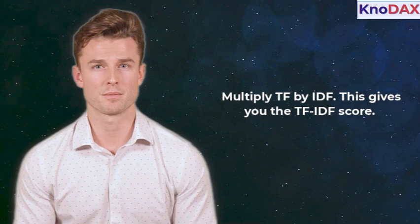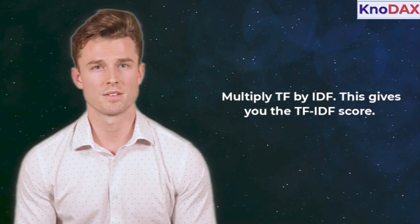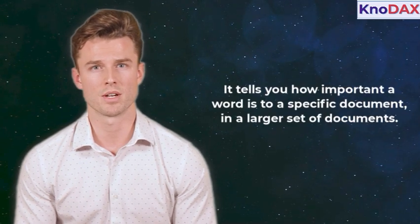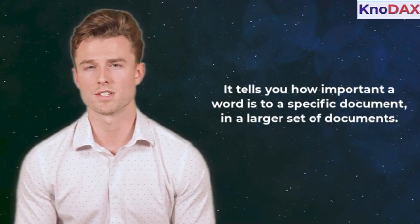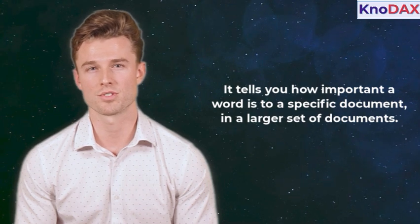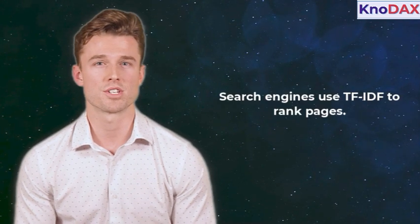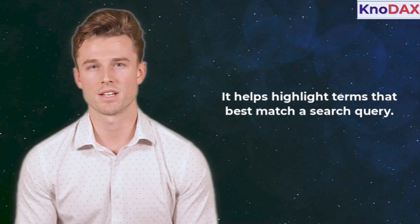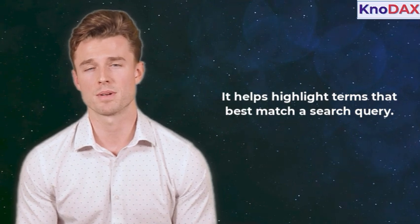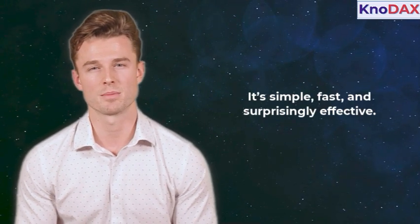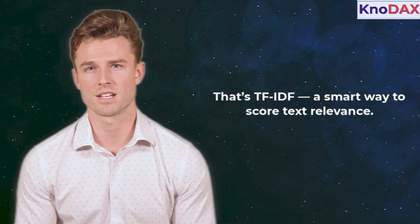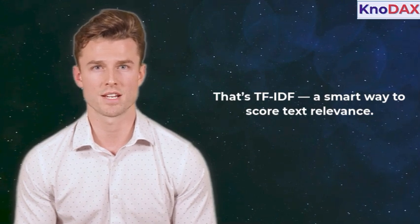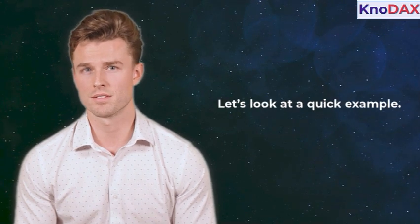Now, multiply TF by IDF. This gives you the TF-IDF score. It tells you how important a word is to a specific document, in a larger set of documents. Search engines use TF-IDF to rank pages. It helps highlight terms that best match a search query. It's simple, fast, and surprisingly effective. That's TF-IDF, a smart way to score text relevance.